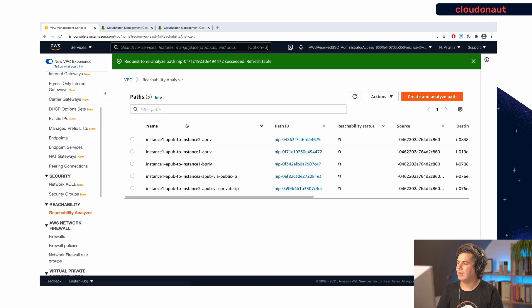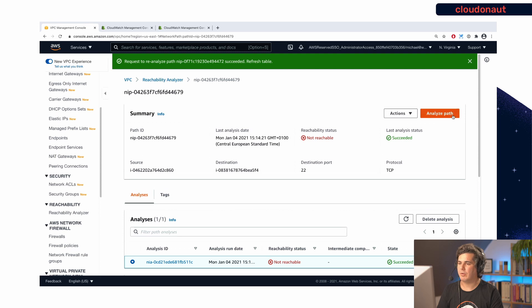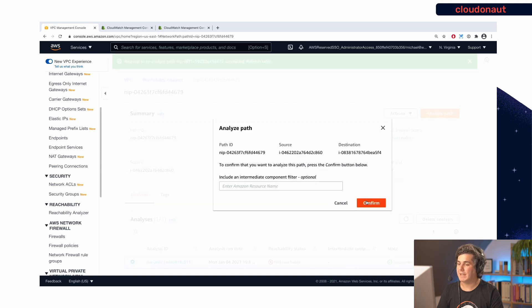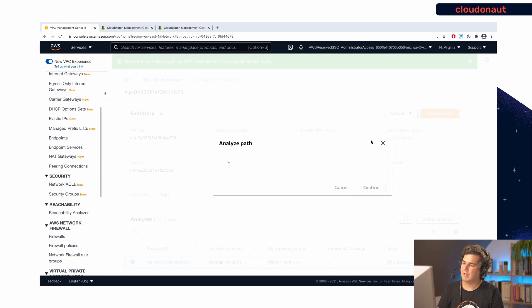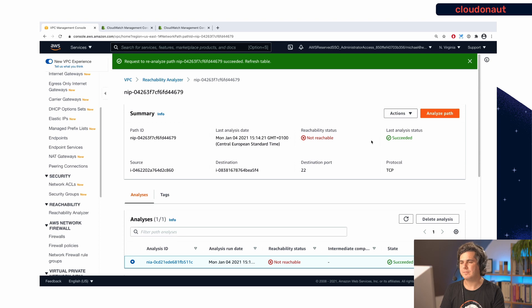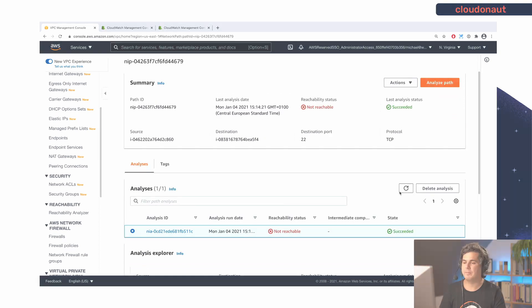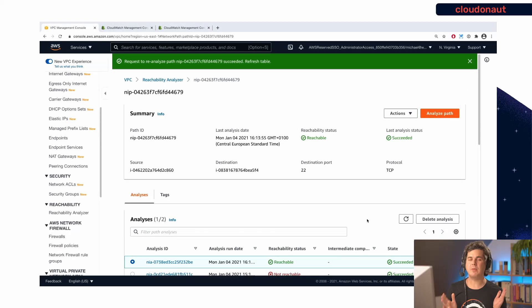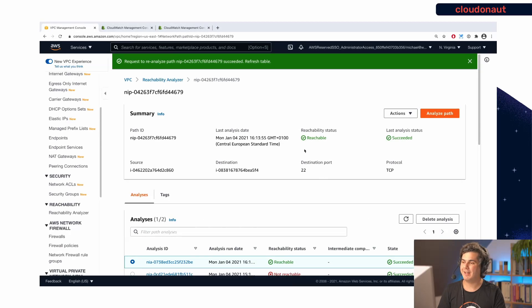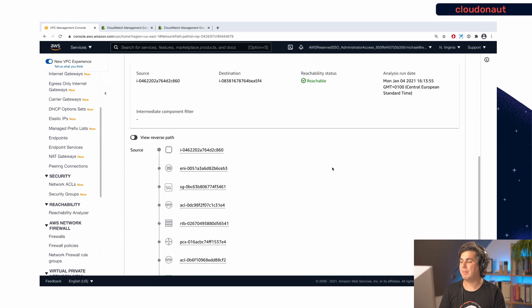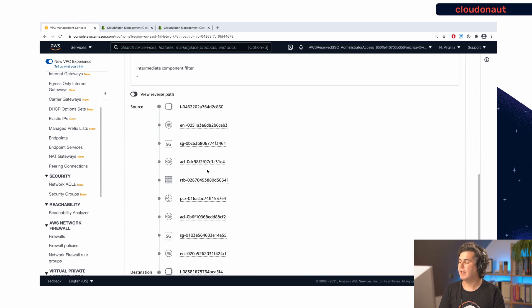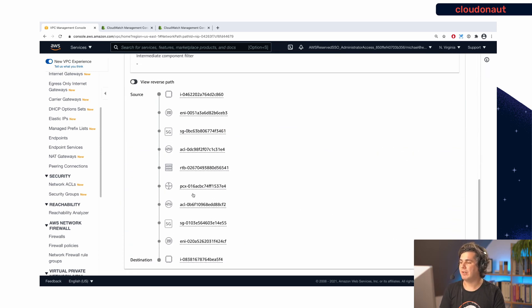So we will see if reachability analyzer also thinks that is working now. And again, you will notice that it will take some time to update the reachability status. Great. Again, we received an update, it is now reachable, it's now working, we fixed the problem. So again, if you scroll down, you now see the full path. And this time, it's a little bit more involved, because we have this VPC peering in the middle here.